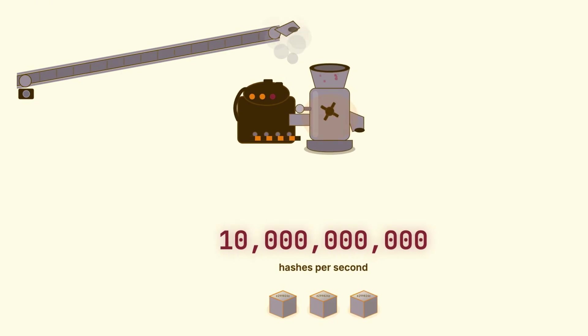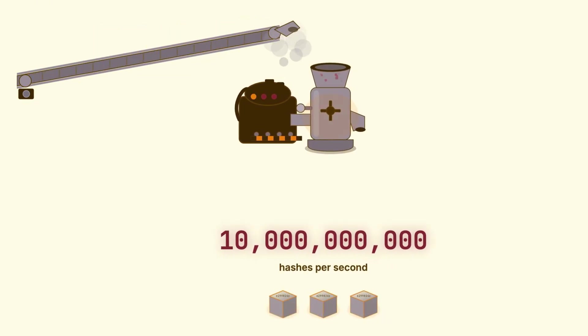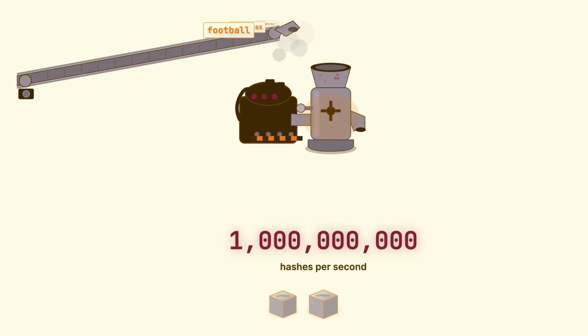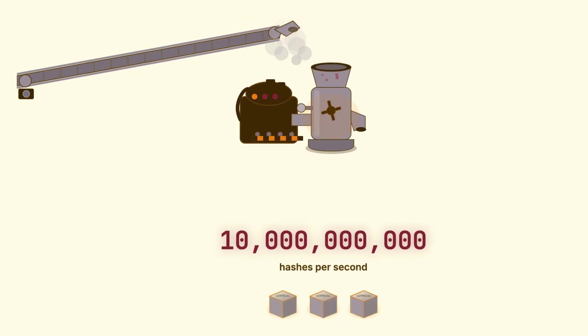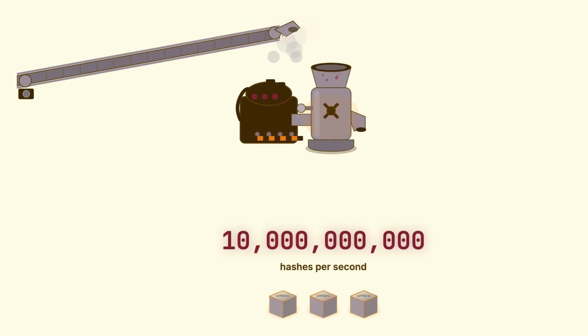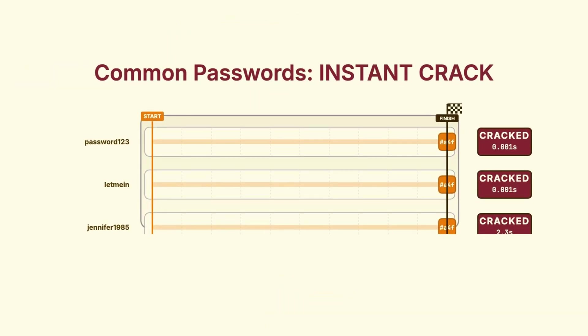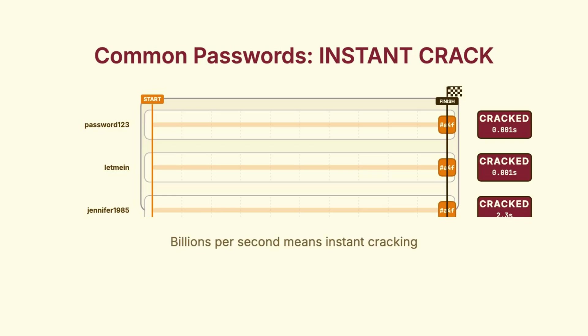Which means an attacker who steals a database of hashed passwords can try billions of guesses every single second. Common passwords get cracked instantly. Dictionary words with some numbers added, maybe a few seconds. A name with a birth year, give it a minute or two. The speed of these hash functions makes brute-forcing terrifyingly effective.